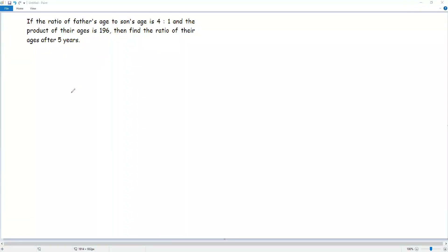If the ratio of father's age to son's age is 4 to 1 and the product of their ages is 196, then find the ratio of their ages after 5 years.